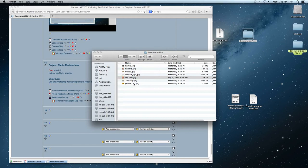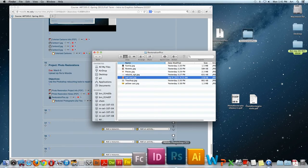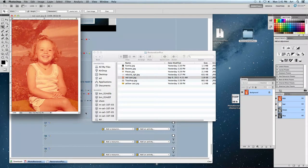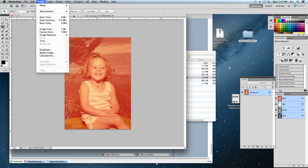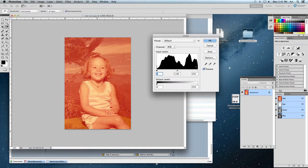Let's open up this one. This is another common problem that our levels will be able to help us with. When someone gets something developed, a lot of times the emulsion goes off and it develops this red cast. Sometimes they may leave a red filter over it. Here's how you can get rid of this red tint or any other color tint. There are two different ways. First, we can bring back up our adjustments and our Levels. Here's that histogram again — you can see it actually has a pretty good range of darks and lights.